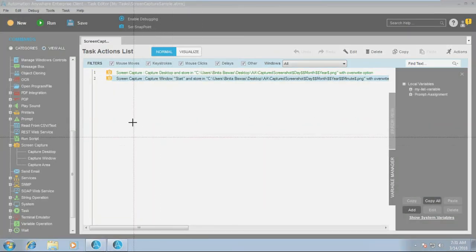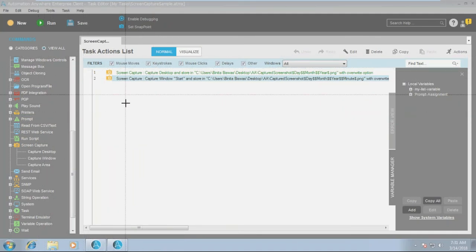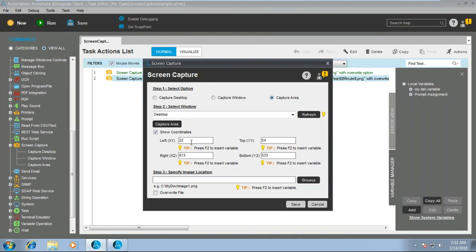Once you do it, you will be able to see a plus symbol wherein you can capture any specific area. All the applications will be minimized and you'll see this plus symbol. For example, I want to capture only this specific area — so the coordinates have been captured. Within this range, your image will be captured. That is why it is recommended to always go for capture desktop, because you capture whatever application or whatever is running — the entire desktop rather than a specific window or area.